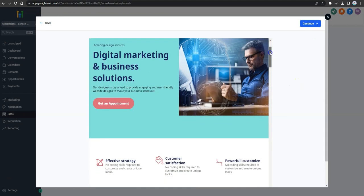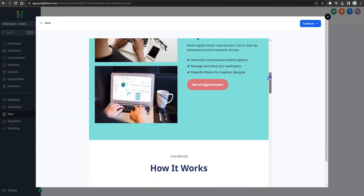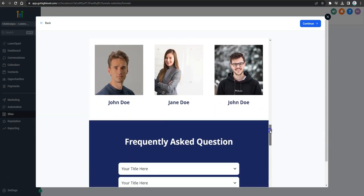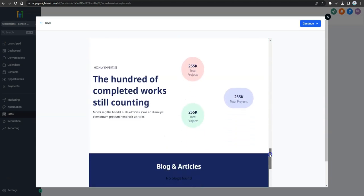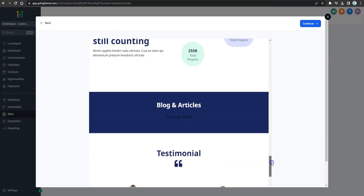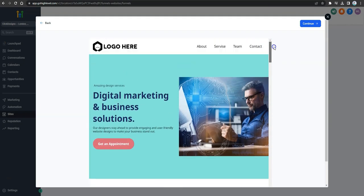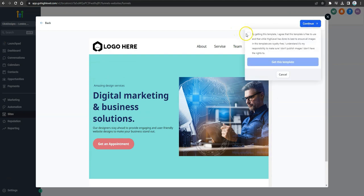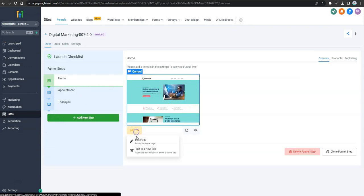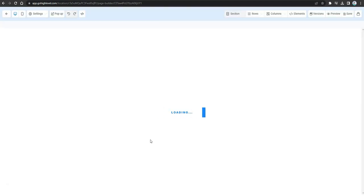Click the eye icon to preview a template up close and check whether it has enough elements to build your sales funnel or website. If you're happy with how the template looks, click on Customize, then click the icon to go to the template. After that, click the lower icon called Edit, then click Edit Page.